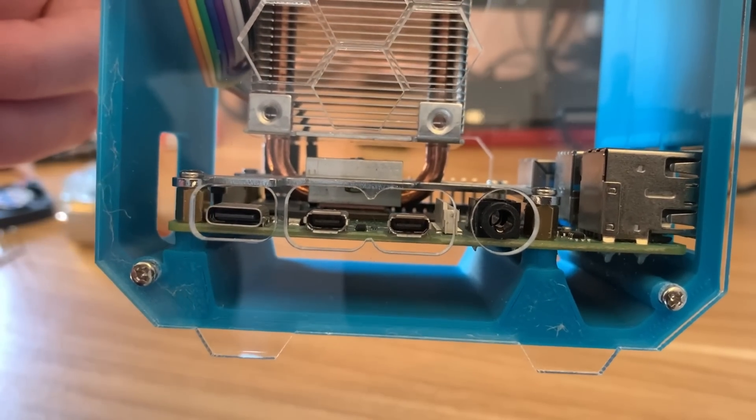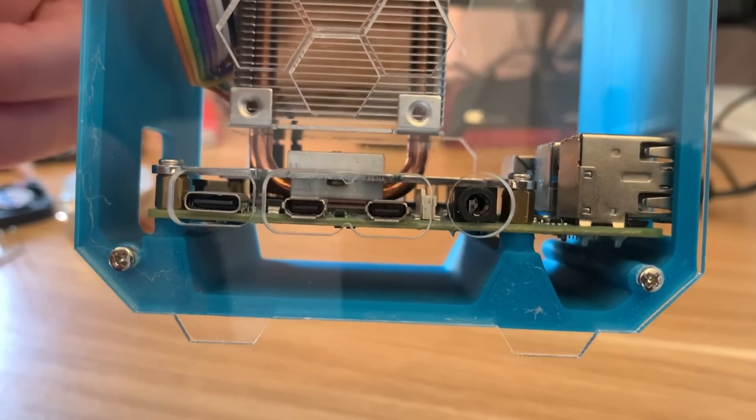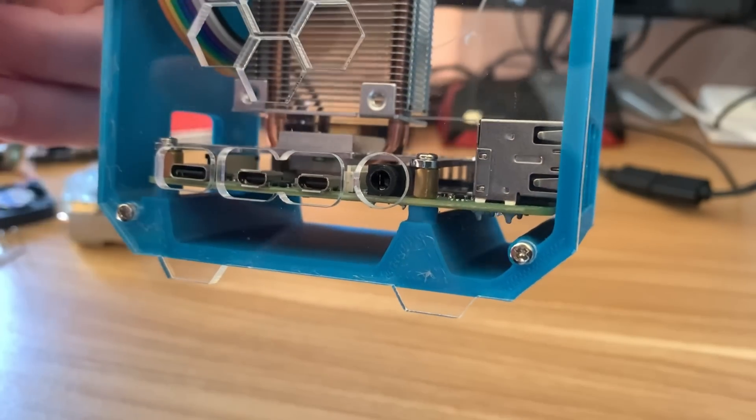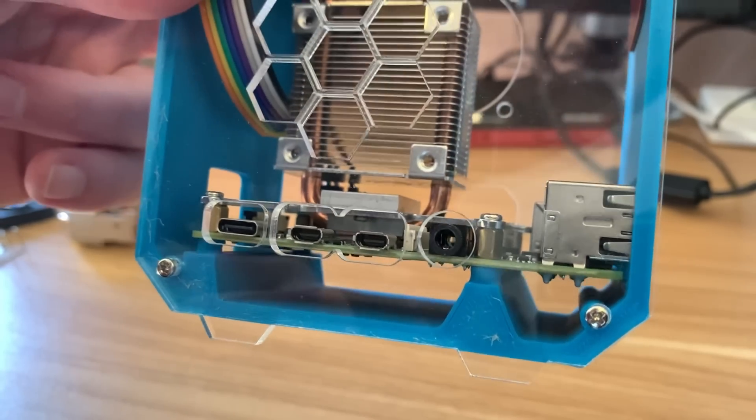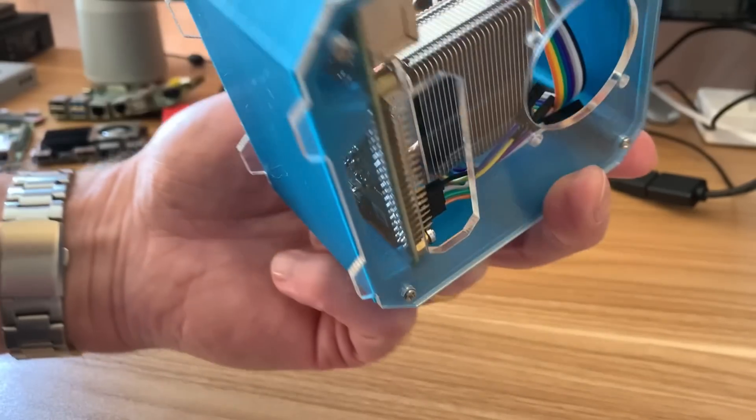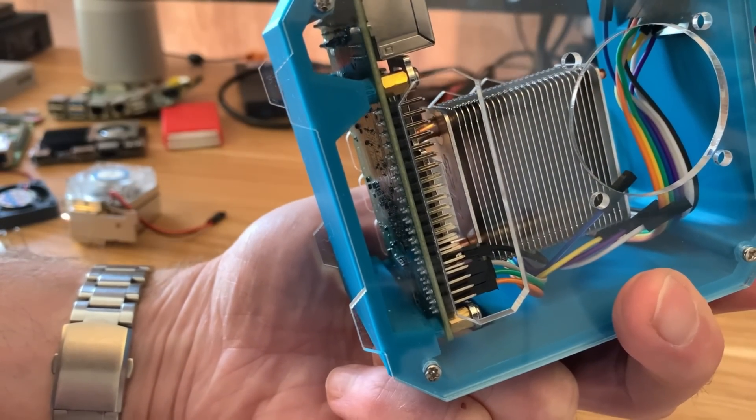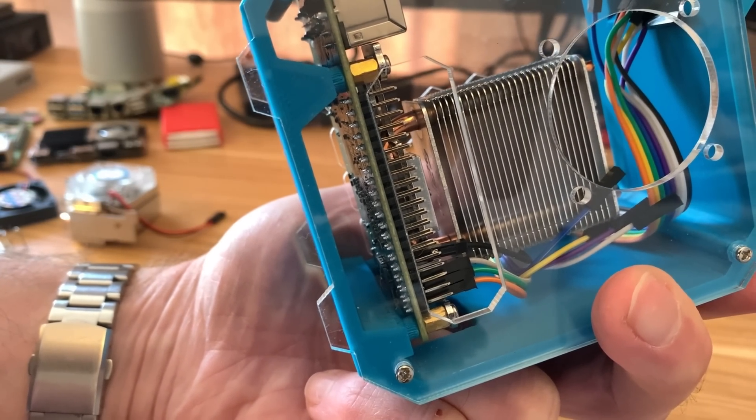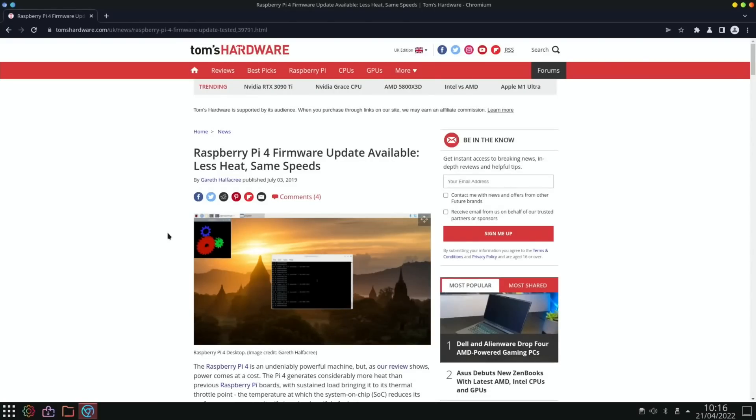But that's the only bit that it makes contact with. Obviously the fan will also add cooling as well, but I tend to use this without a fan because I really do like silent cooling.